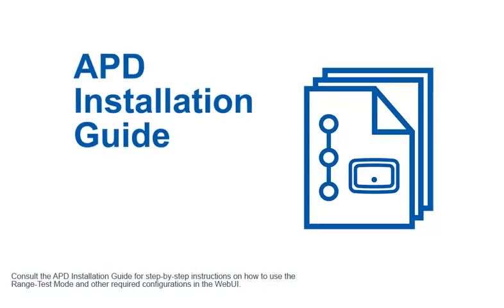Consult the APD installation guide for step-by-step instructions on how to use the range test mode and other required configurations in the web UI.